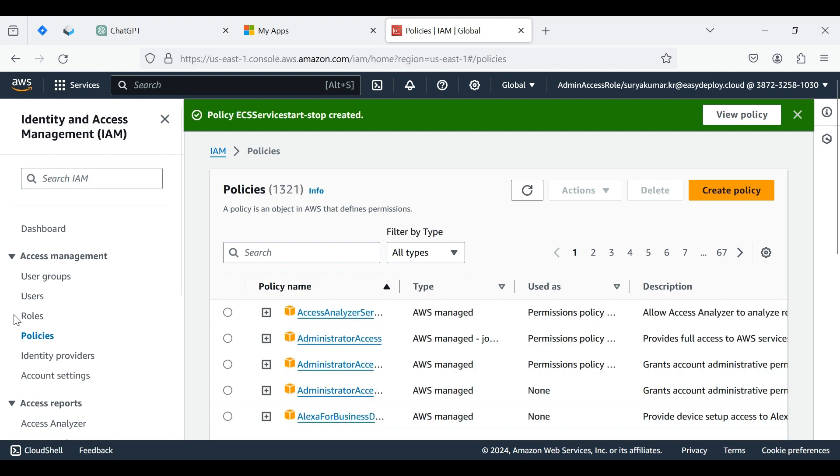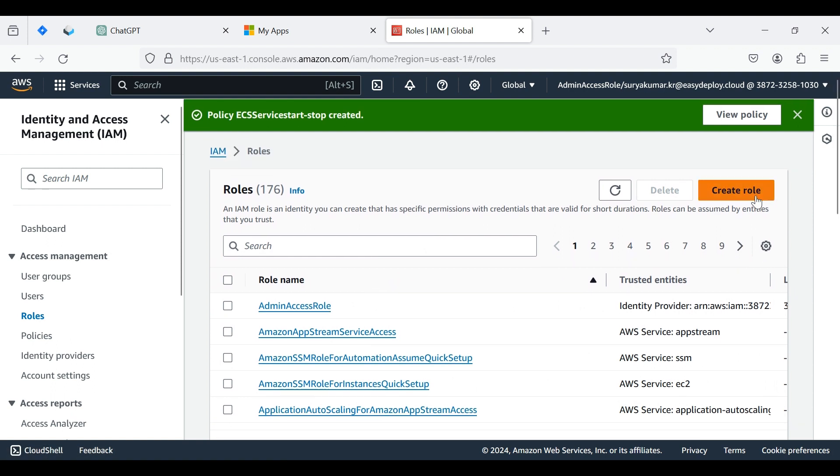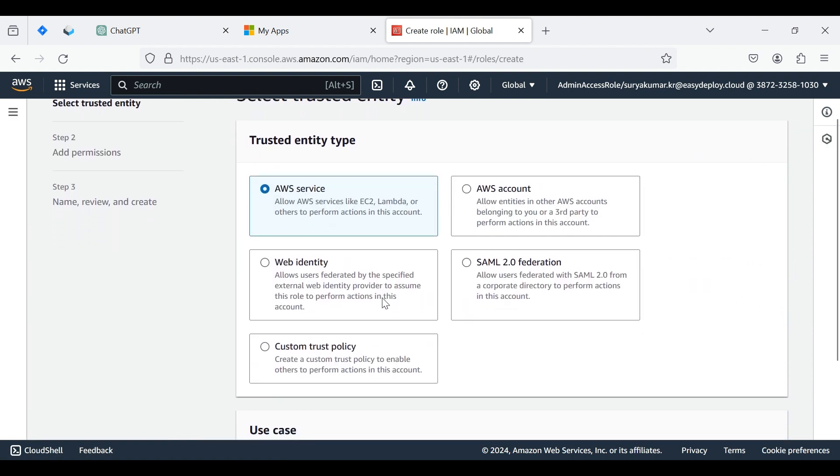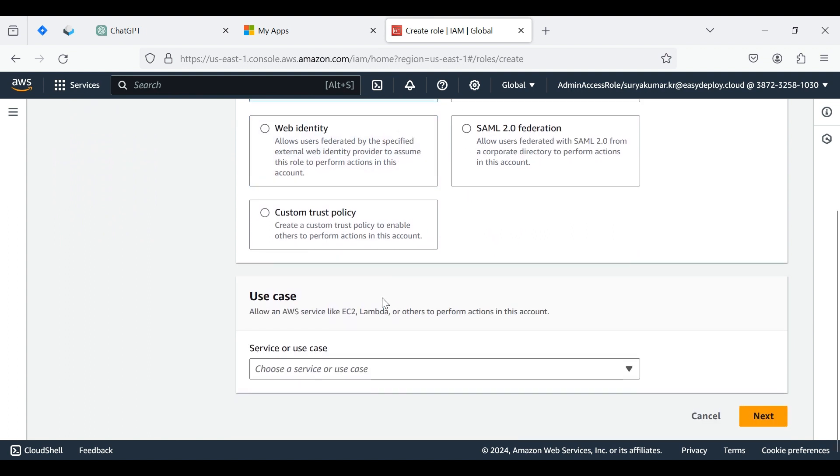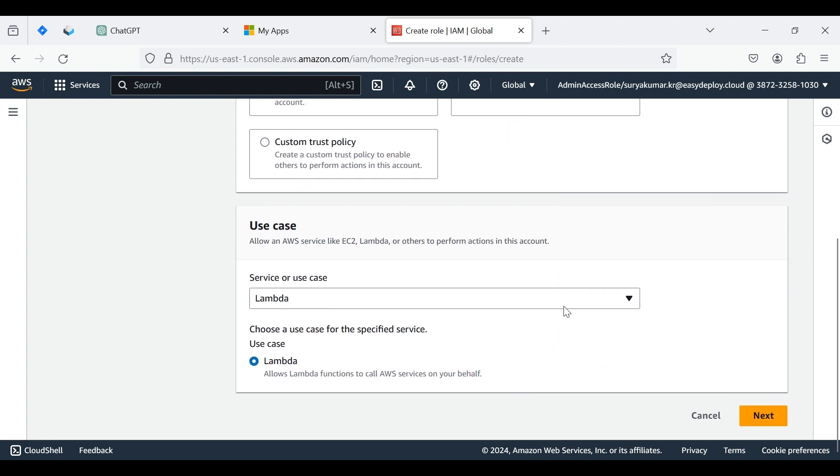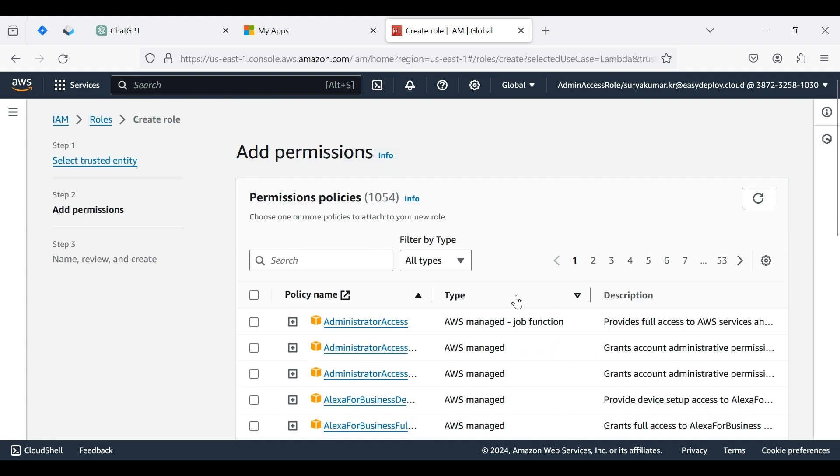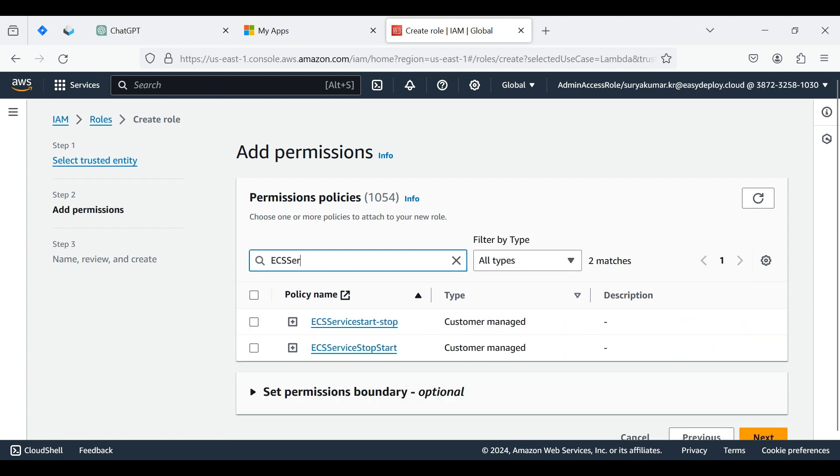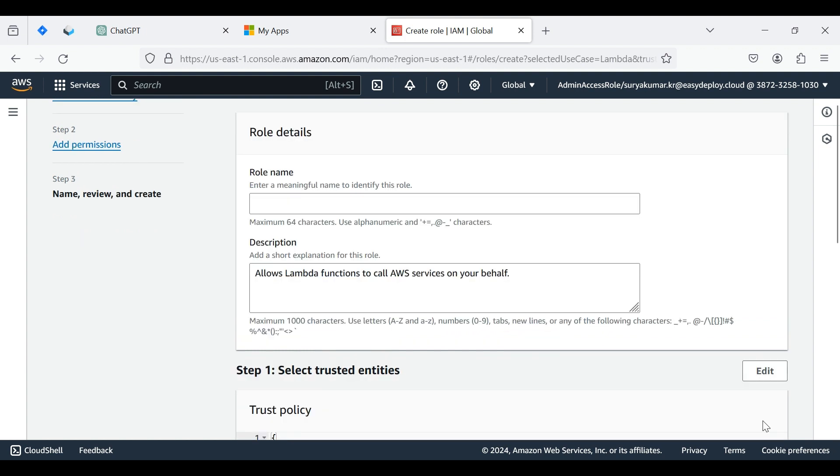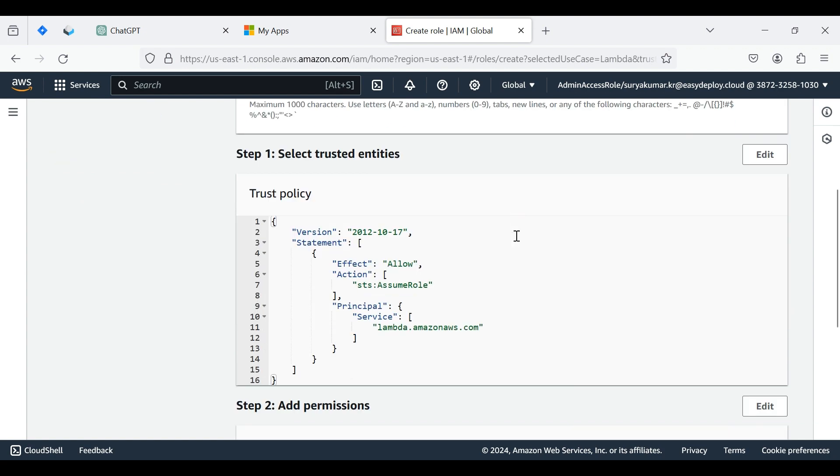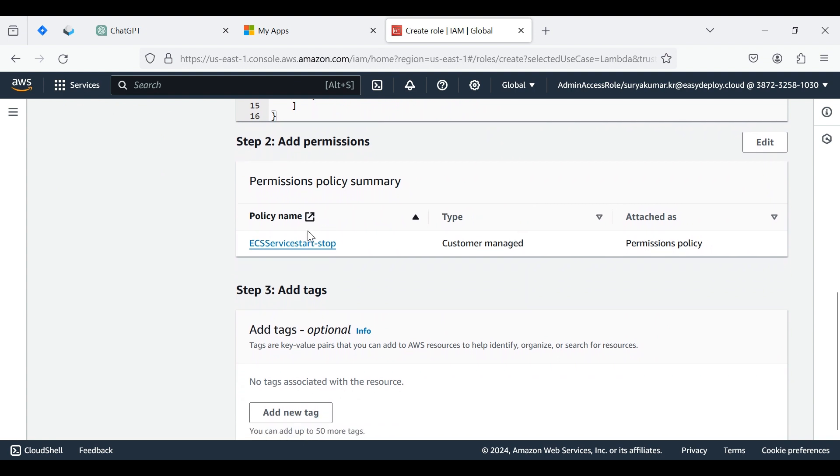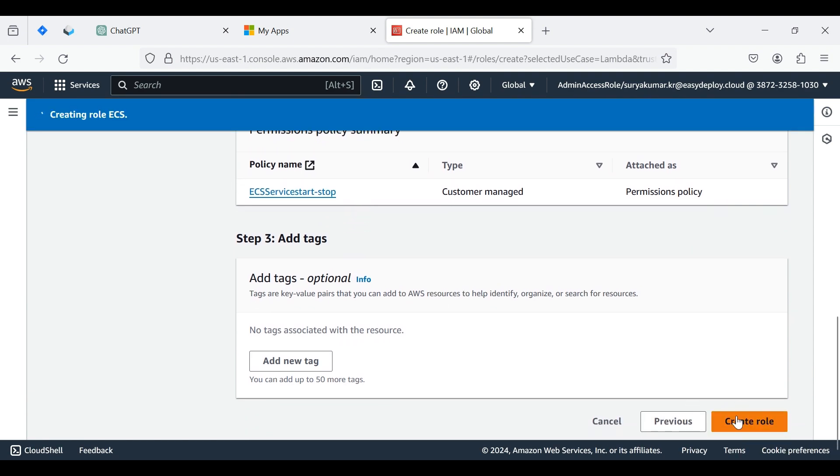Now we want to create a role and assign the policy to there. Click Roles, click Create Role. Choose AWS Service in the trusted entity type, choose a service as Lambda. Click Next. Now add the created policy to the role. Click Next. Type the role name - I am giving ECS. Here it shows the added policy name. Click Create Role.